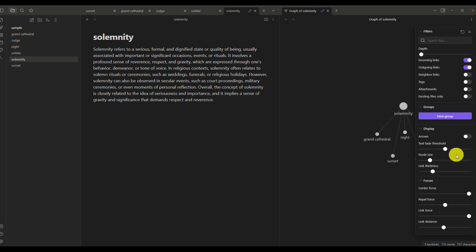When you click on Arrows, you can see that all the other topics are connected to solemnity — they are all pointing into solemnity — which is shown here as an example.